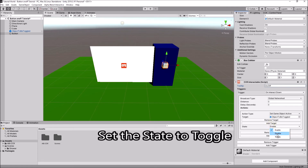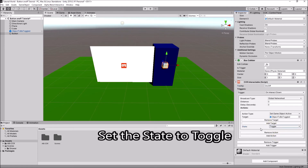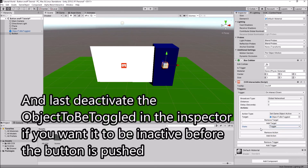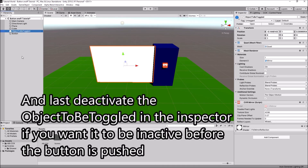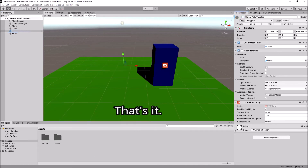Set the state to 'Toggle'. Last, deactivate the object to be toggled in the inspector if you want it to be inactive before the button is pushed. That's it.